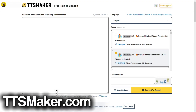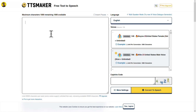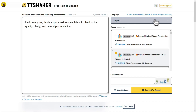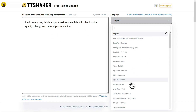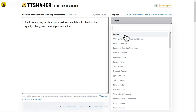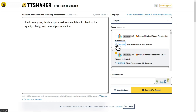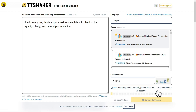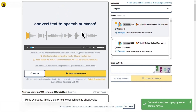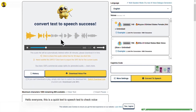Next on the list is TTS Maker. Simply paste your script here. You can also choose from different languages available right here. Then select any voice you like. TTS Maker is a text-to-speech tool — I personally like this one. Enter the captcha and click on convert to speech. Hello everyone, this is a quick text-to-speech test to check voice quality, clarity, and natural pronunciation. After that, click on download to save the audio.